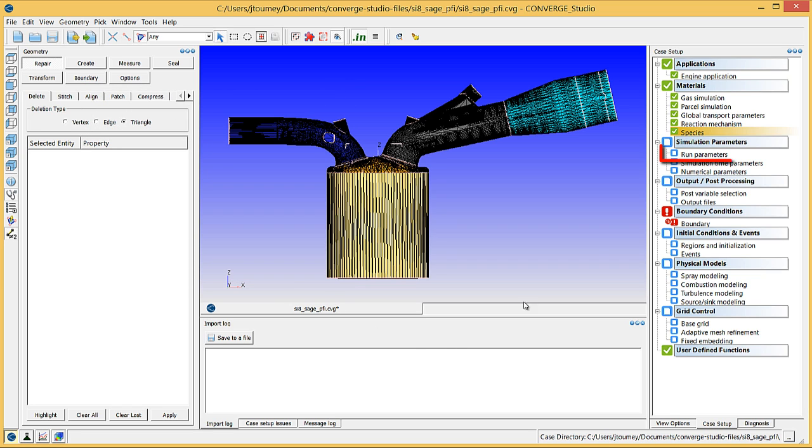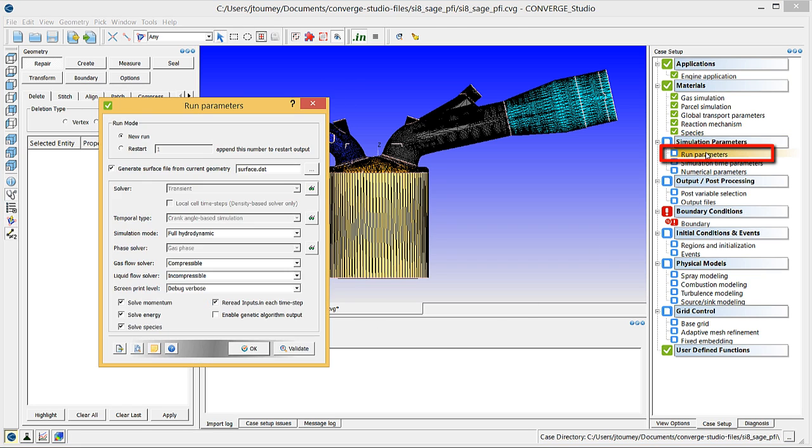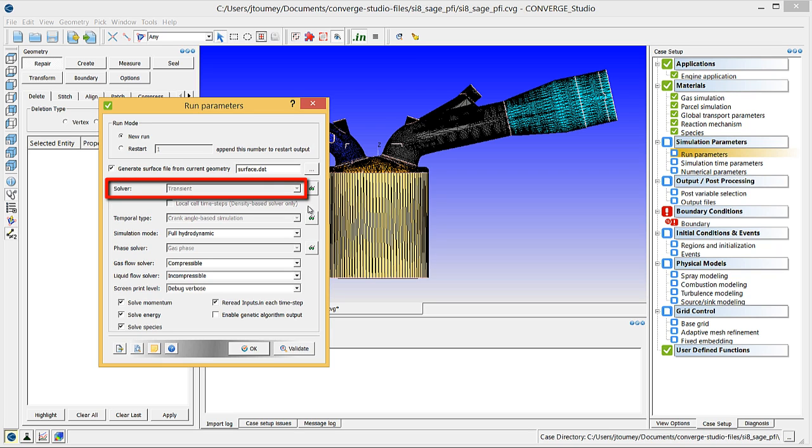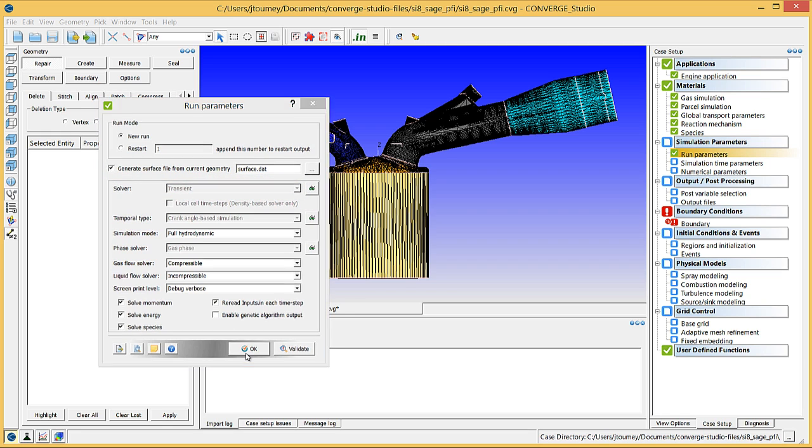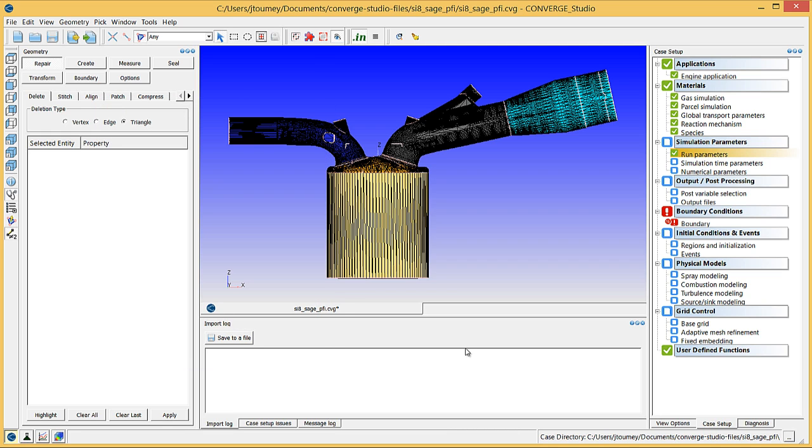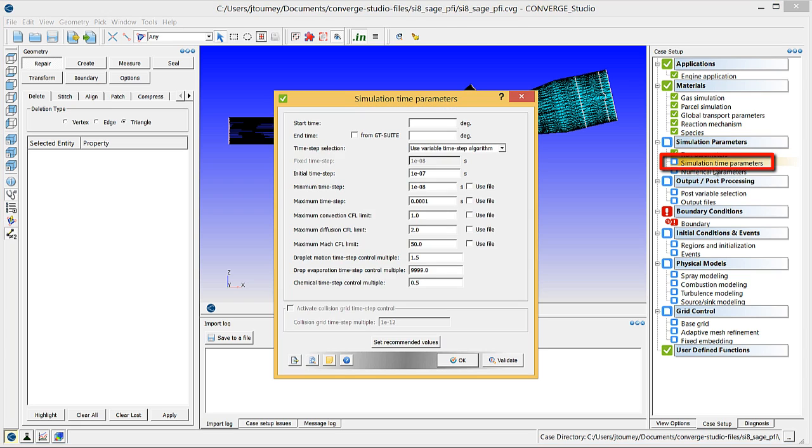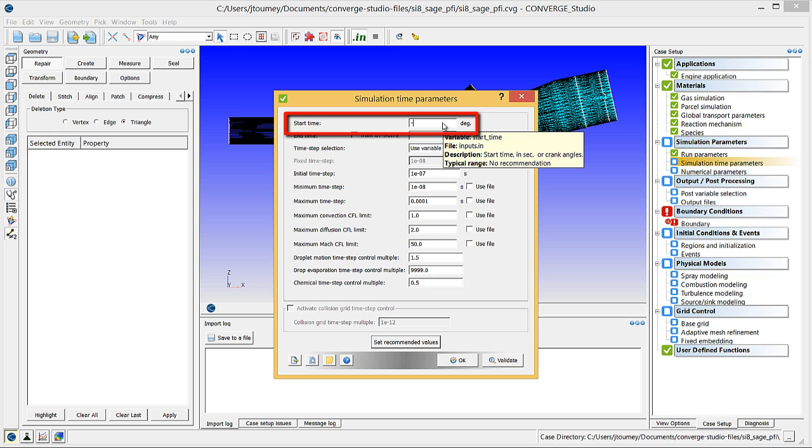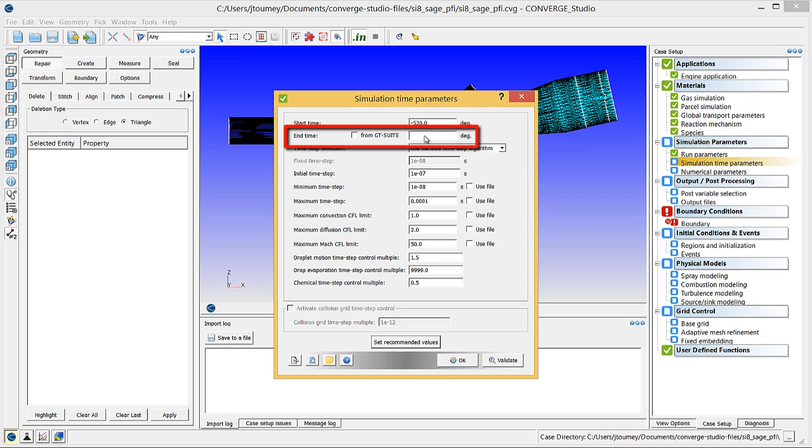Click on Run Parameters. Click on Simulation Time Parameters. In the Start Time field, enter minus 520 crank angle degrees. And in the End Time field, enter 120 crank angle degrees.